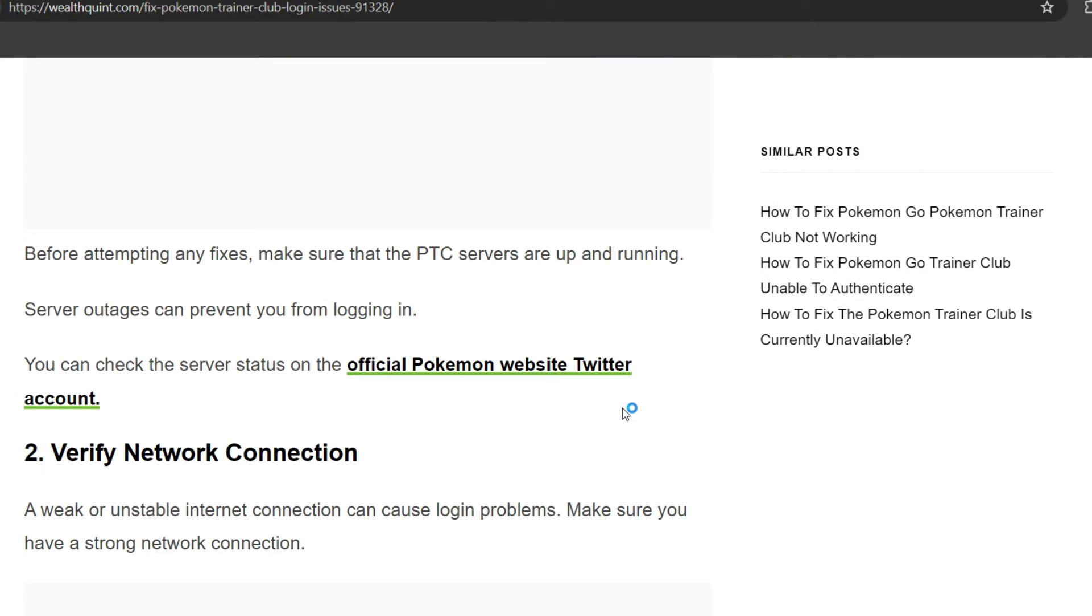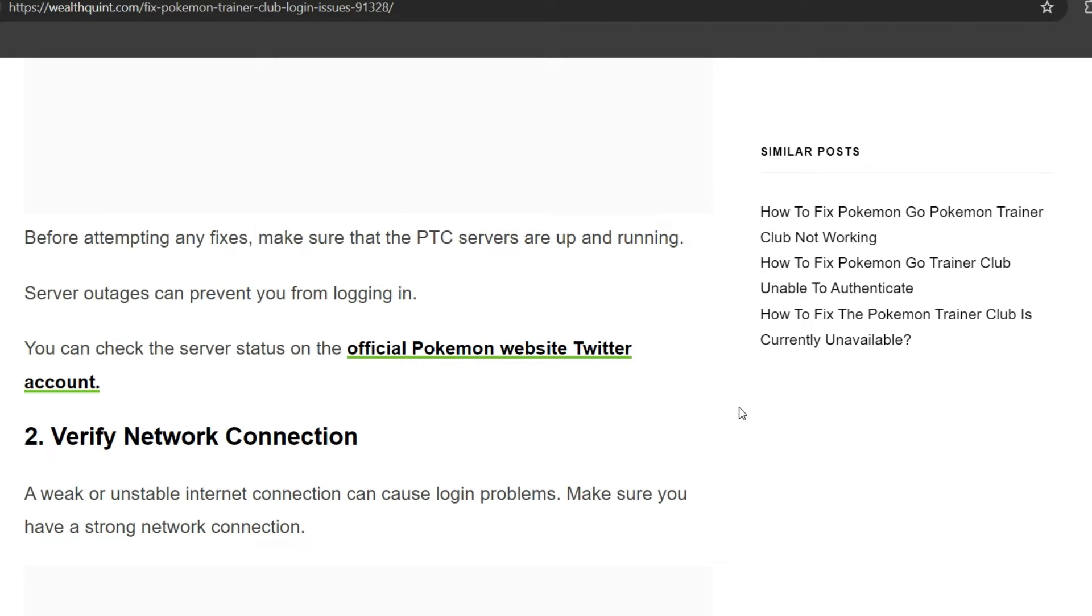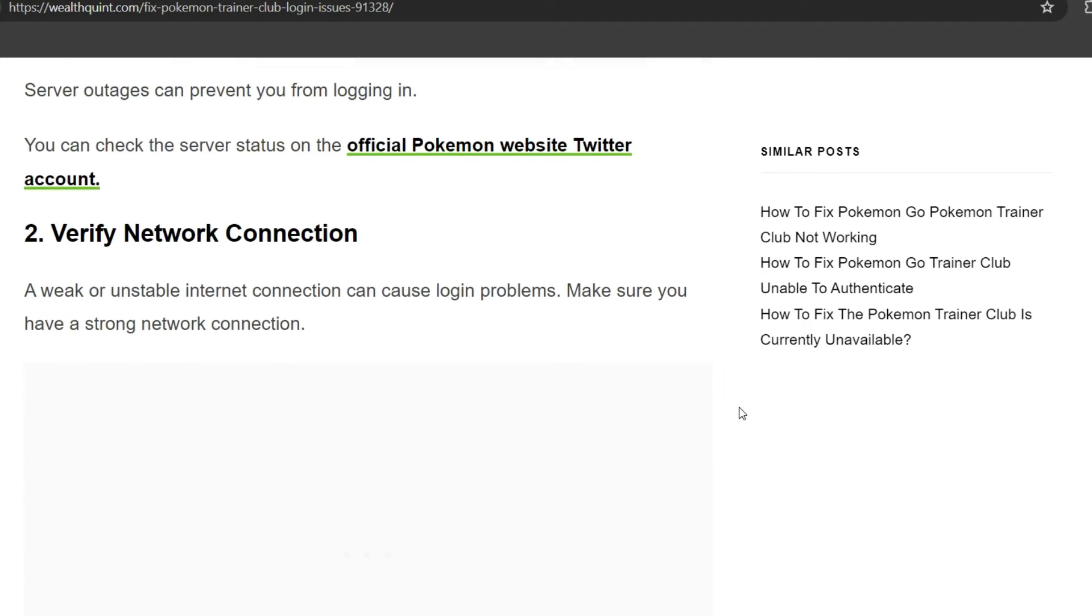Before attempting any fixes, make sure that the PTC servers are up and running. Server outages can prevent you from logging in. You can check the server status on the official Pokemon website or Twitter account. Second solution: verify network connection.